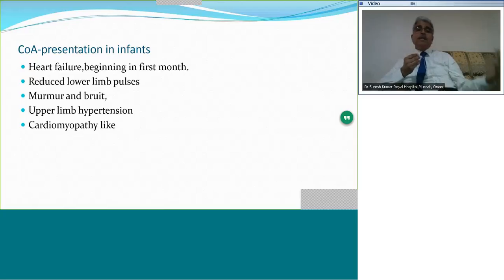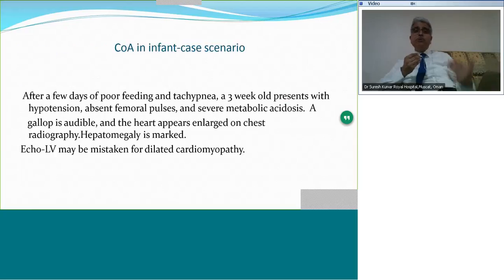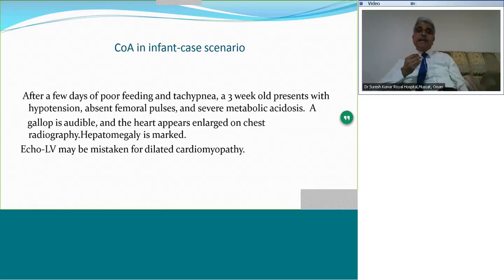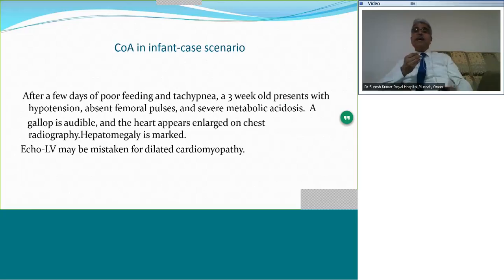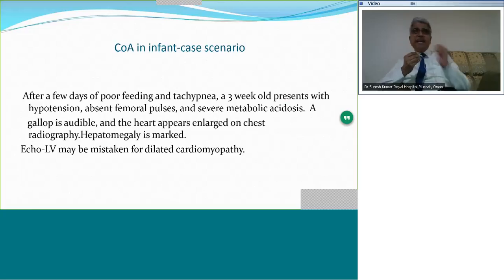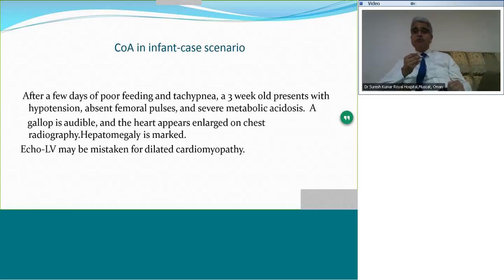The clinical presentation may easily be confused for dilated cardiomyopathy when coarctation presents with heart failure in infancy. Consider this scenario: a three-week-old baby with a few days of poor feeding and tachypnea, hypotension, absent femoral pulses, and severe metabolic acidosis. There is a gallop, large heart on chest X-ray, obvious hepatomegaly, and an echo LV that you are confusing with cardiomyopathy. It is only a careful look at the arch and isthmus that will give you the diagnosis.